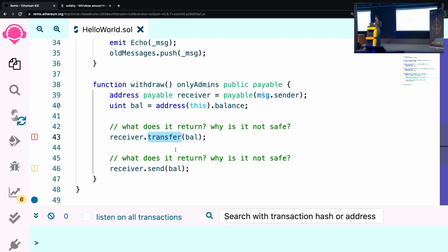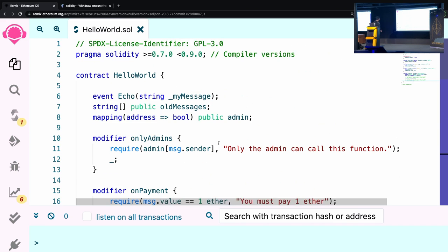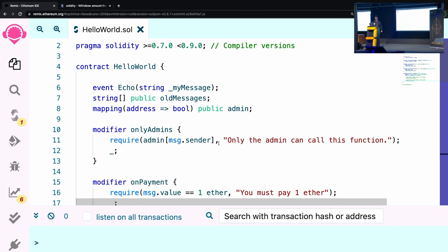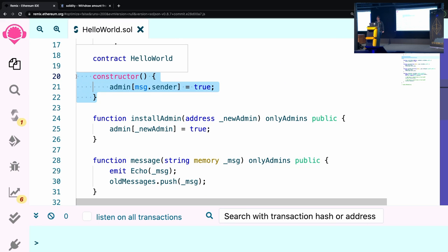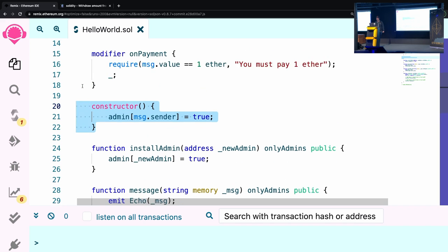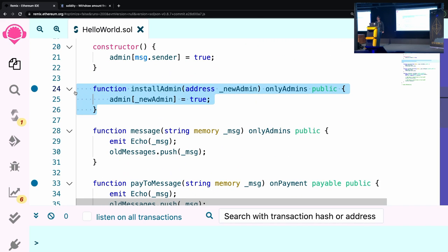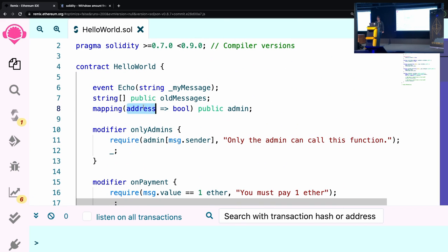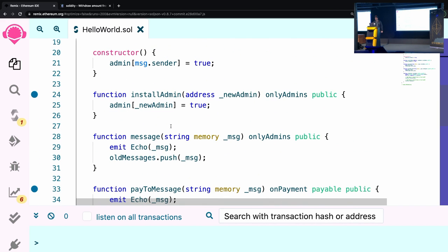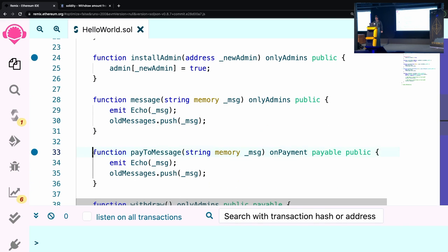`.transfer` and `.send` were introduced to stop re-entrancy attacks, but in classic Ethereum fashion there was an upgrade about two years ago that basically defeated that safeguard and now they're also vulnerable to re-entrancy. So you should look up how to use `.call` to send money — you don't actually use `transfer` or `send` anymore. In summary: when you deploy, the immediate caller is set as the owner. Admins can install more admins using a mapping, and we can look up any address to check if they're an admin.